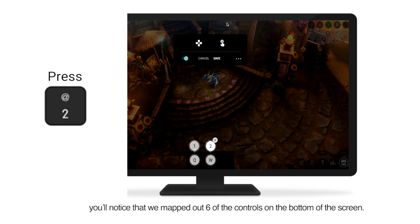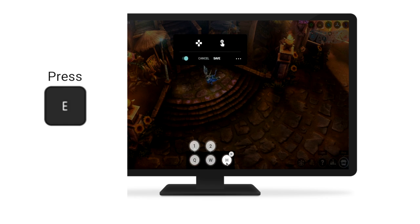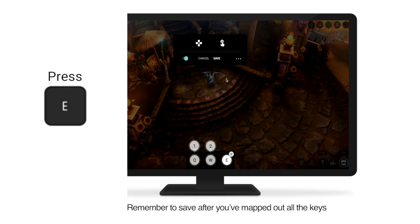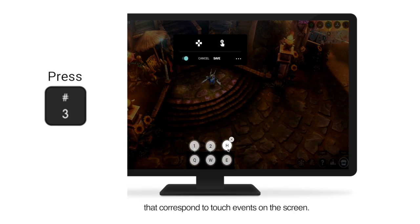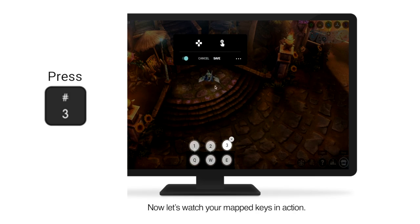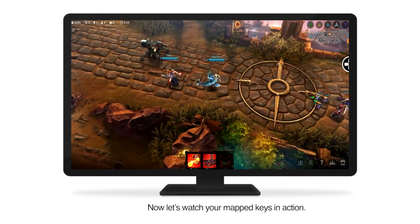For Vainglory, you'll notice that we mapped out six of the controls on the bottom of the screen. Remember to save after you've mapped out all the keys that correspond to touch events on the screen. Now, let's watch your mapped keys in action.